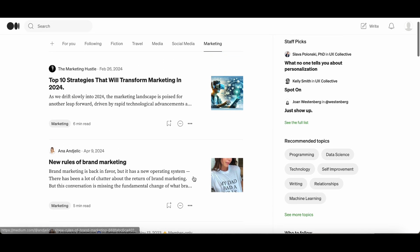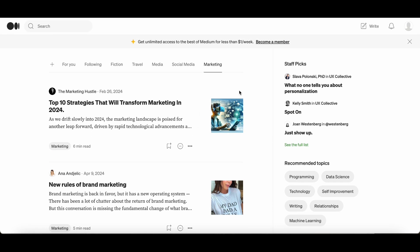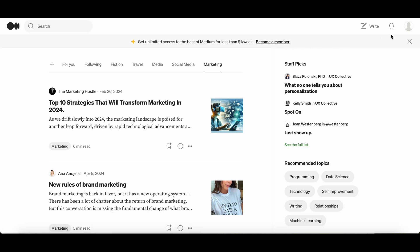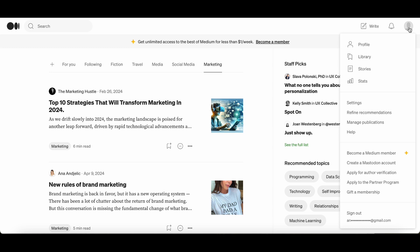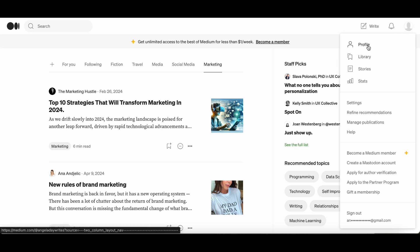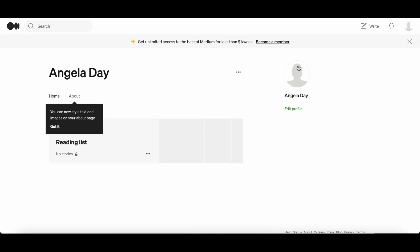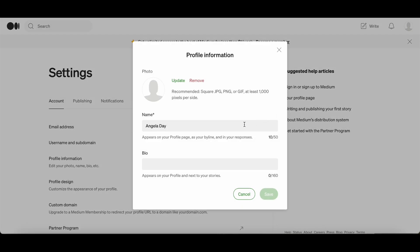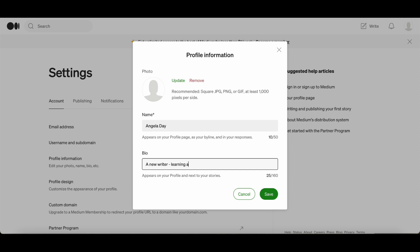So now we are going to continue with completing our profile. You are going to want to click on the grey icon, click on profile, and this will take us to our profile page. Click edit profile. Under the bio you can write one sentence and you can leave it as it is or you can always amend it and change it whenever you feel like it.